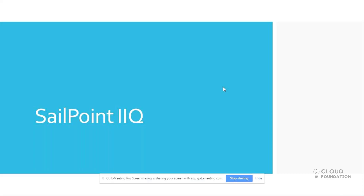Hello, my name is Akanksha, and today I'm going to tell you the basics of SailPoint Identity IQ and the training plan that we are going to cover during this training. So today we are going to talk about this product, which is SailPoint Identity IQ.